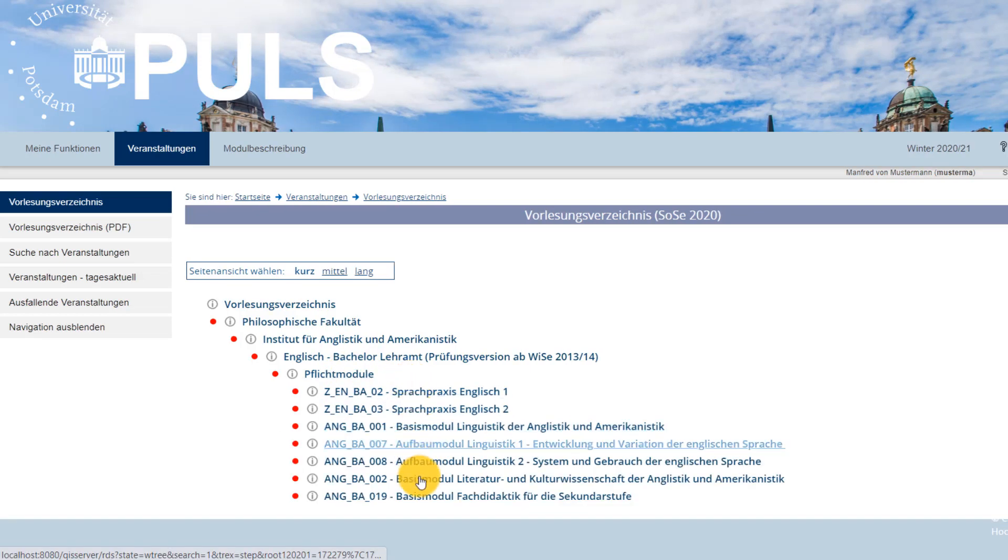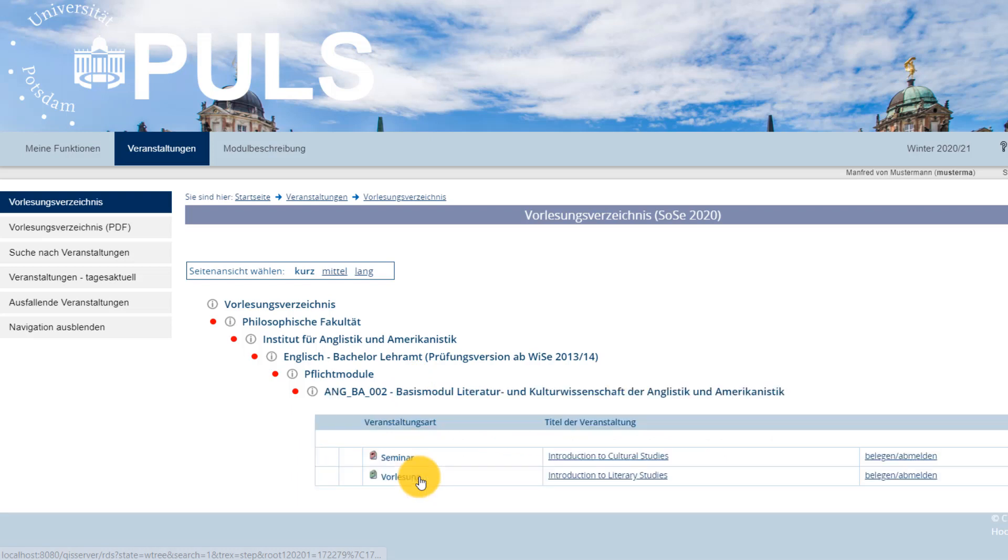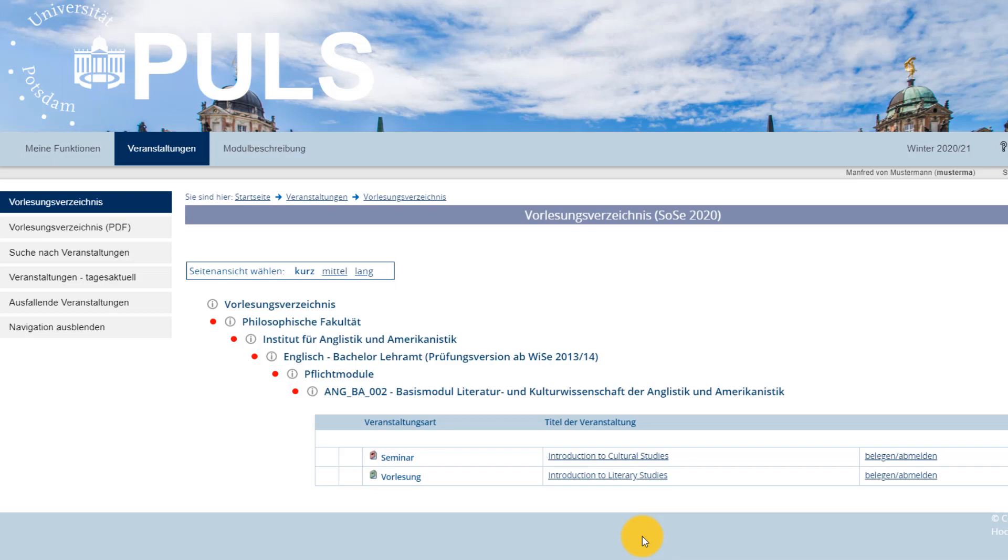Once you've reached the individual course level, you can decide how much information you'd like to see, choosing between a short, medium, or long view. Tip – You can access all the information under Veranstaltungen – Courses, even when you're not logged in.